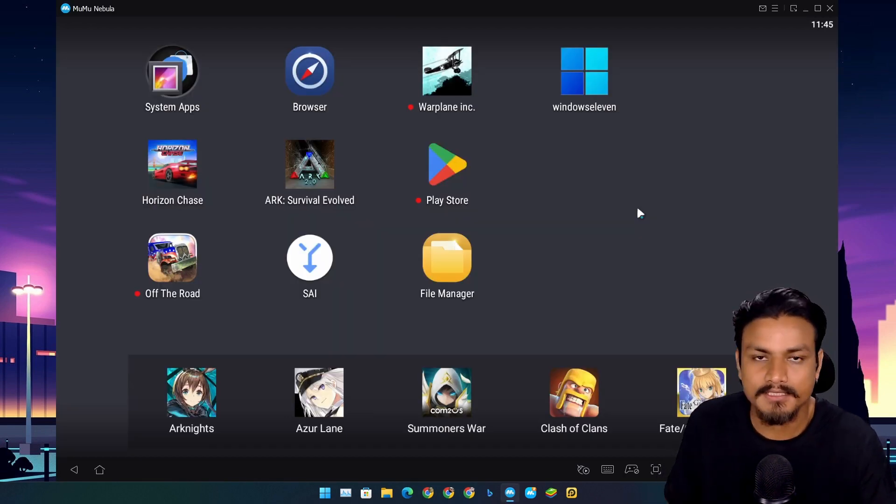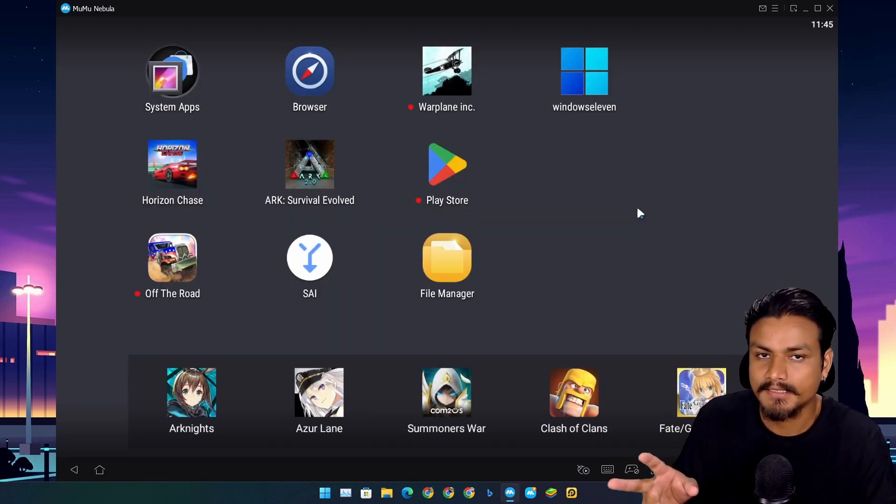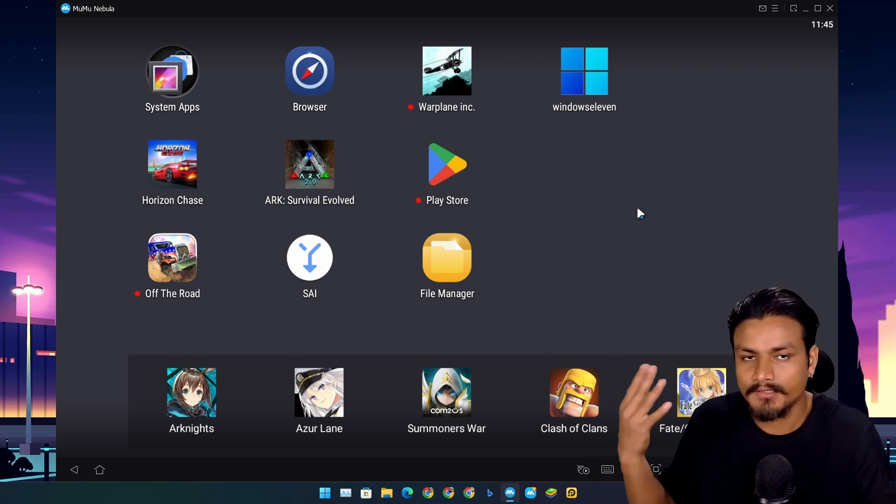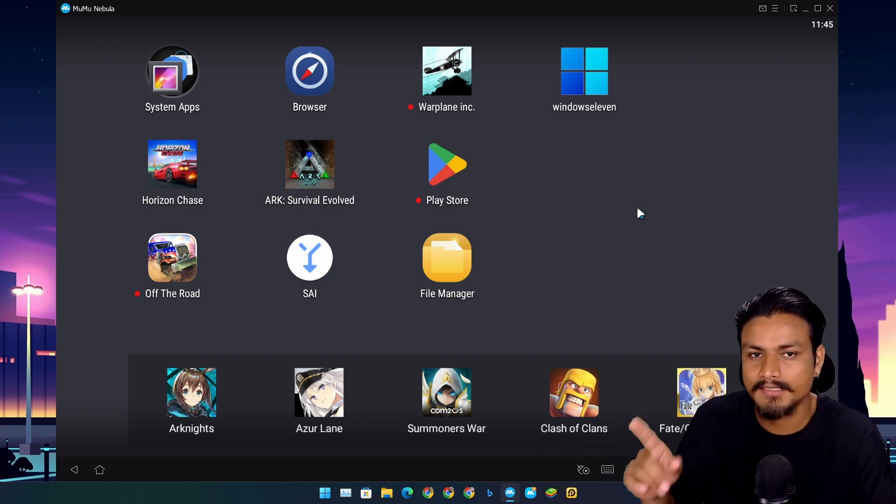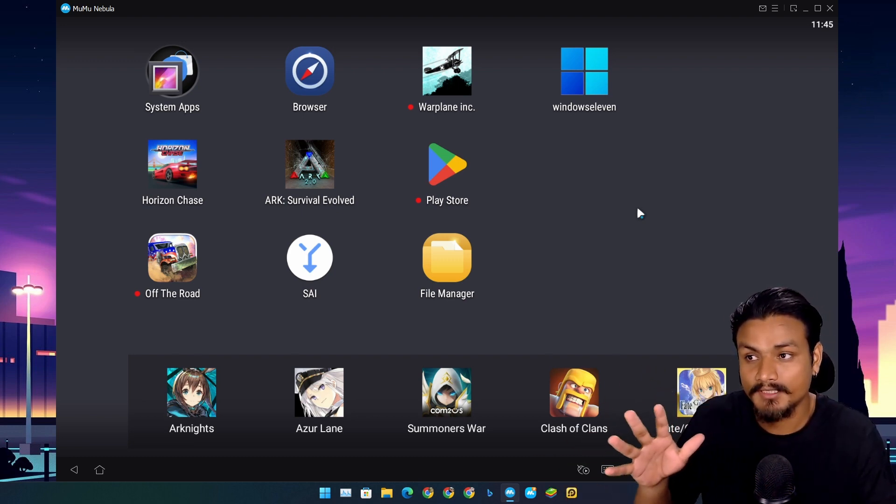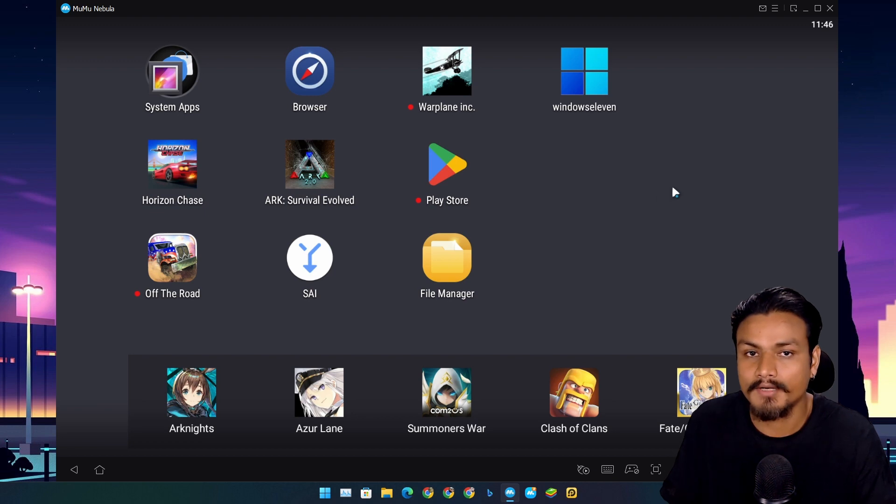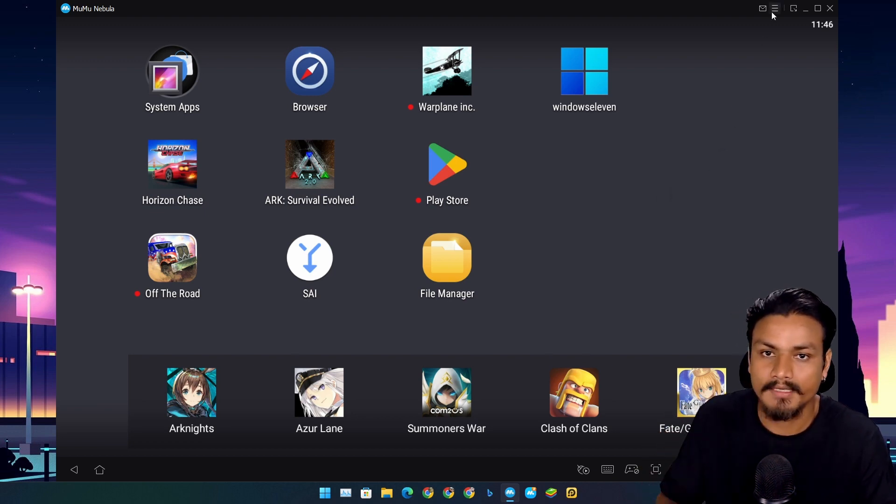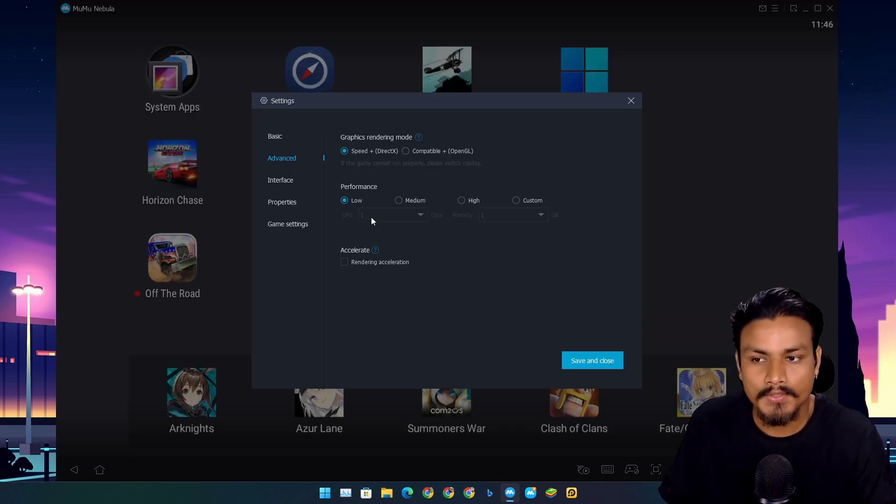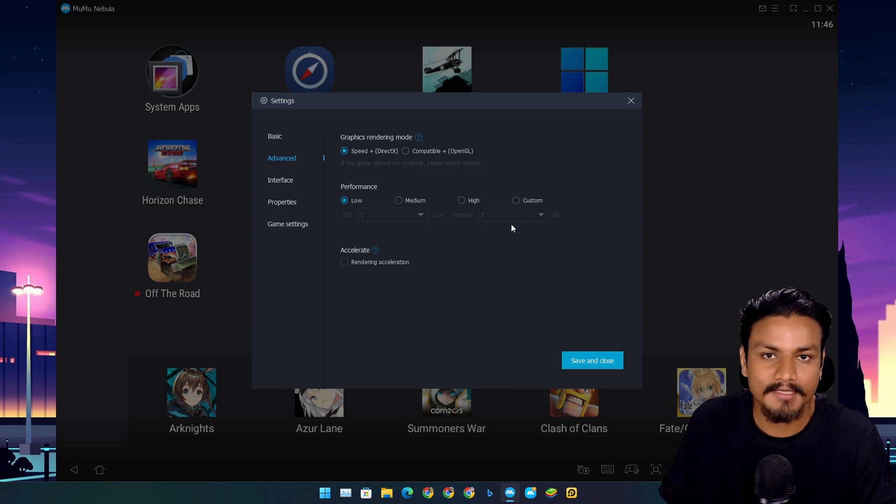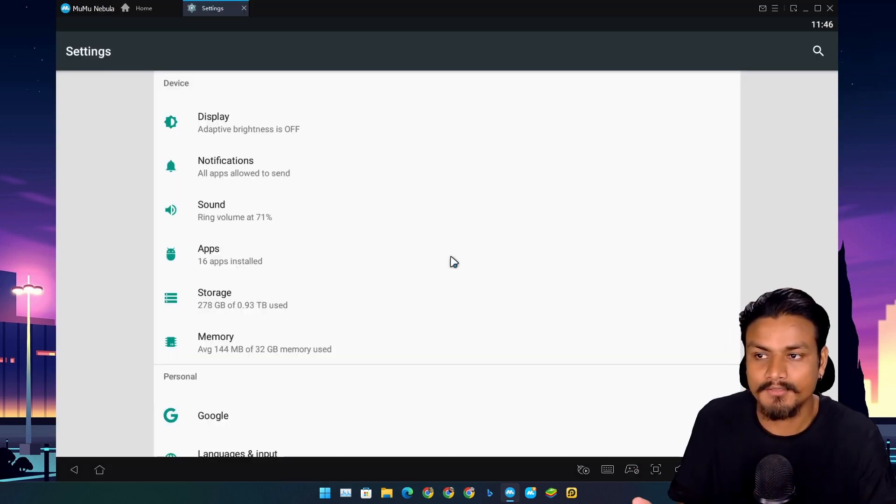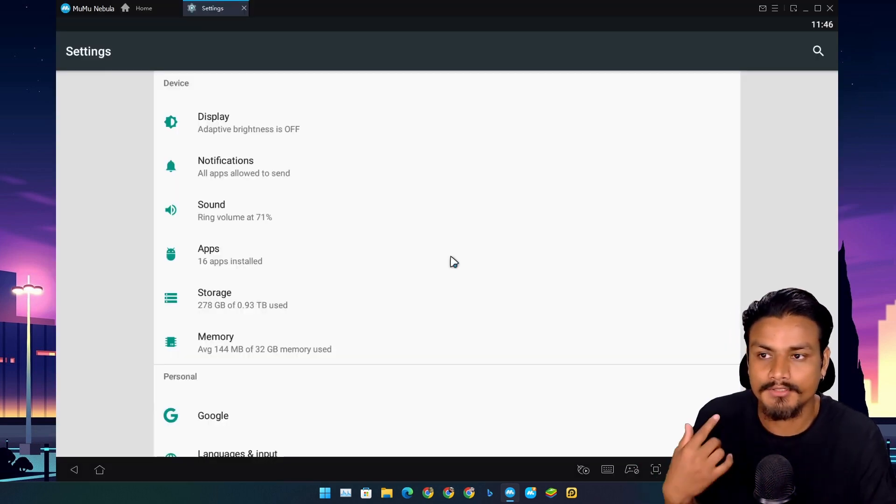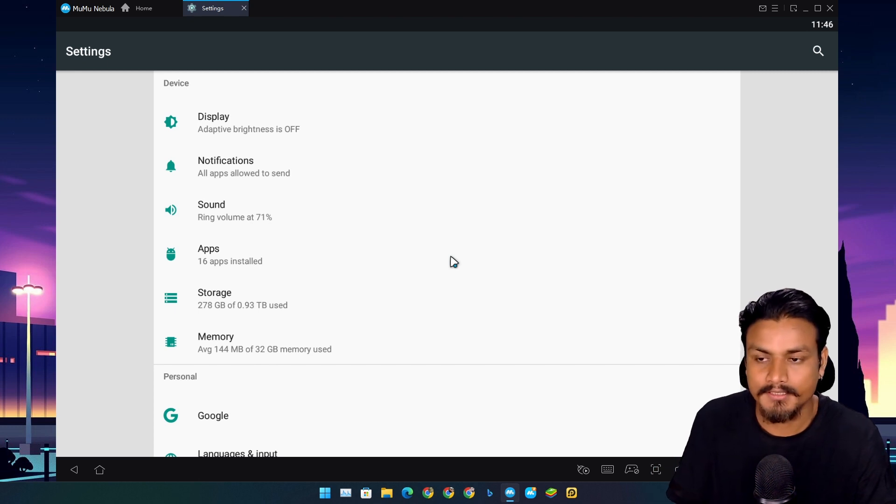This is actually one of the best Android emulators for low-end PC. If you have a low-end PC or laptop, you should try this out. This emulator is designed to run on low spec PC. I'm actually running this on a one core CPU and one gigabyte of RAM.